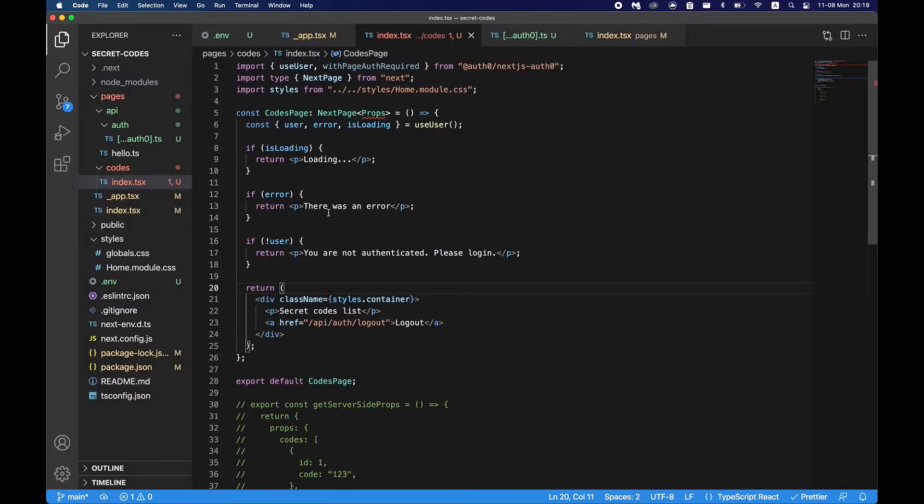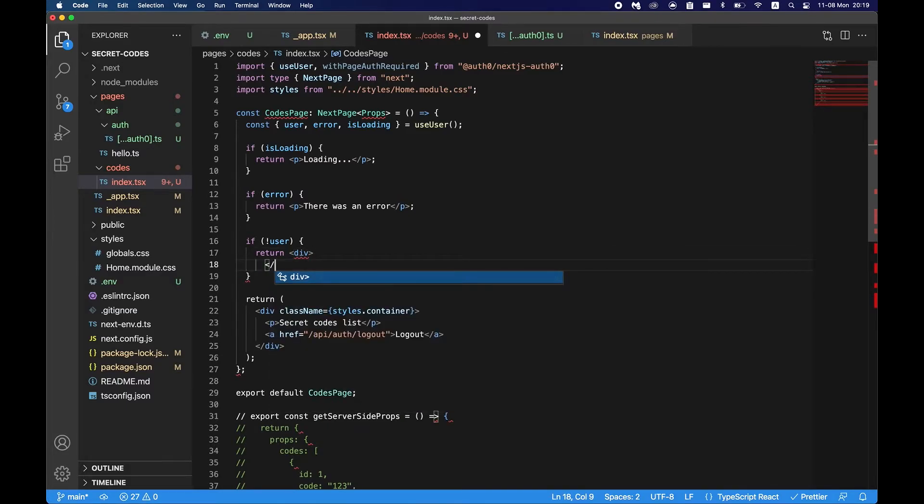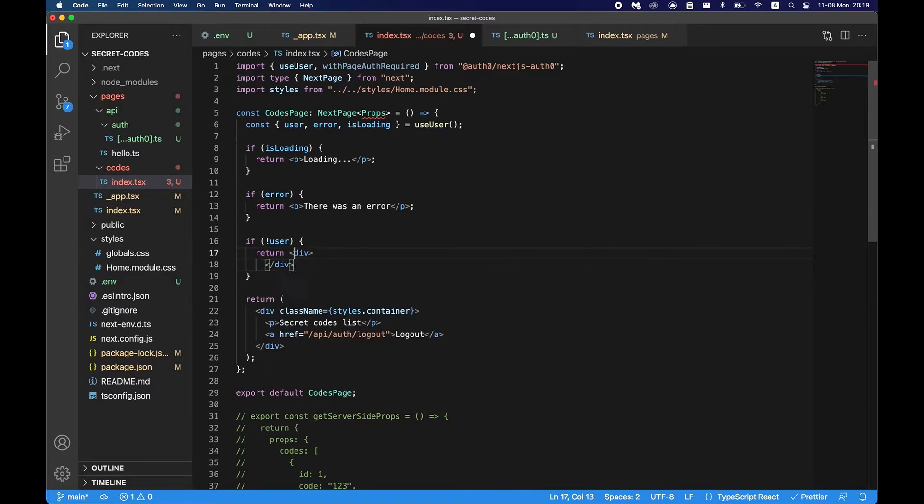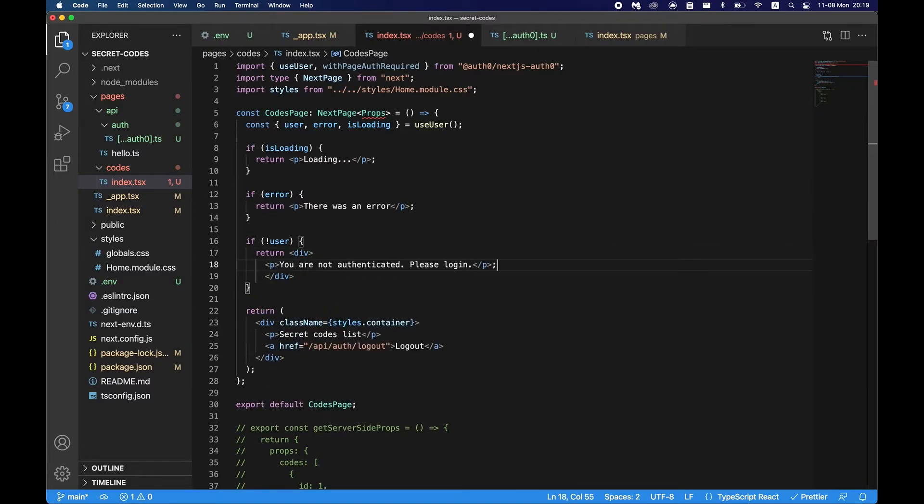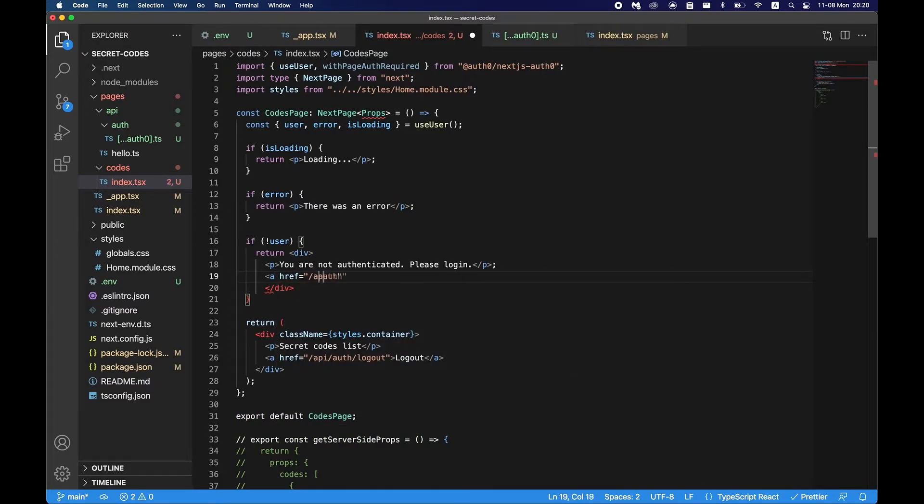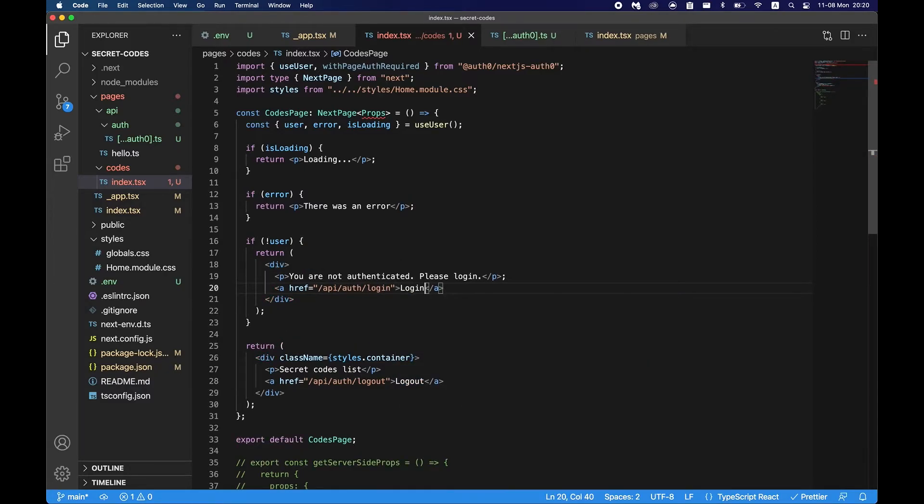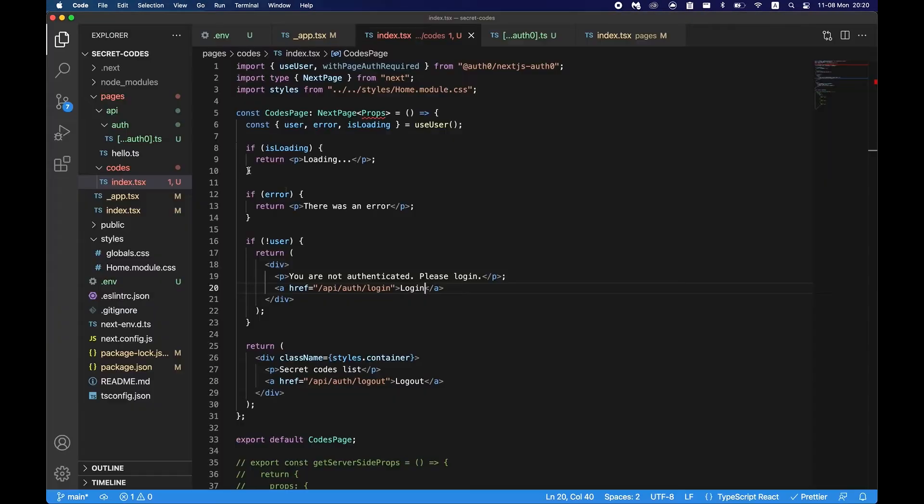And now we're logged out. So if we go to the codes page it says that we're not authenticated. So we can also tell a user that they have to log in and provide the login link. So let's say href of api auth login, just say login. And now we have the login link here. It says you're not authenticated please log in. We click on login and then we log in.